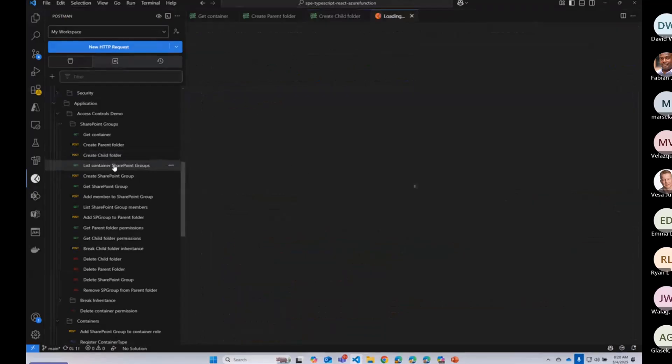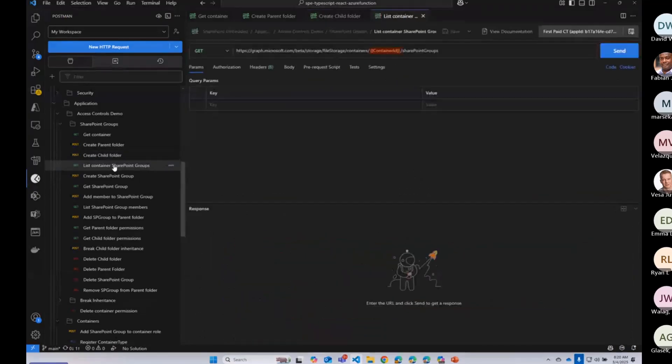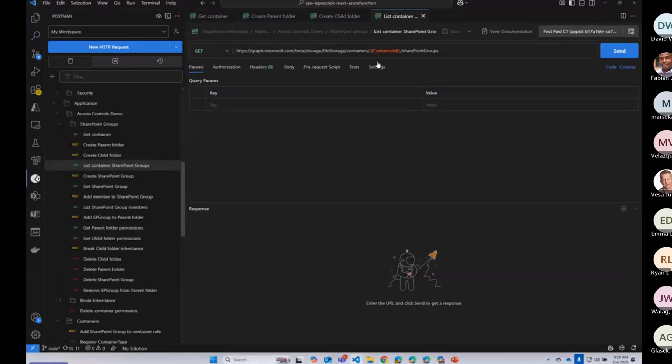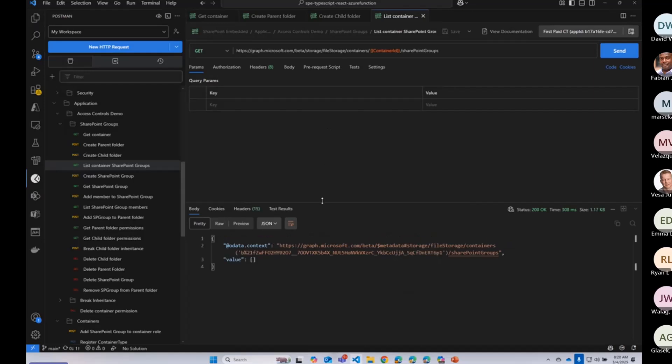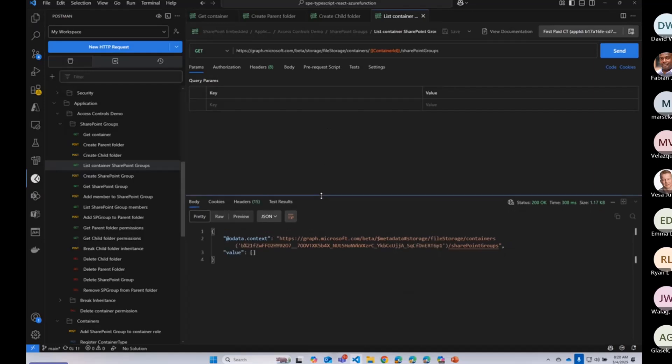Okay, now into the new APIs. So I'm going to list the SharePoint groups that exist within this file storage container. So I'm going to send that. And we don't have any right now.